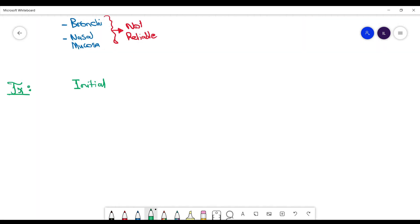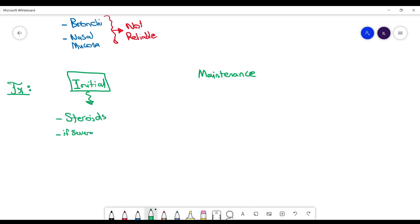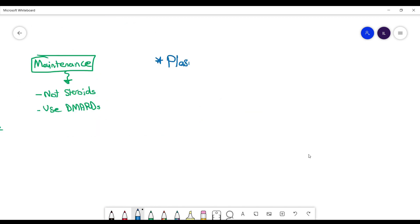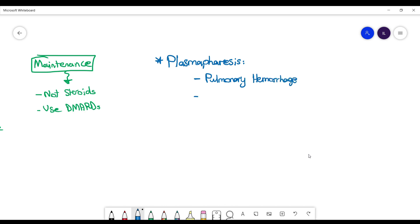Regarding treatment, similar to cancer management, we divide it into initial and maintenance treatment. Initial treatment is steroids, and if severe, add cyclophosphamide at diagnosis. For maintenance, try to avoid steroids and use DMARDs as the treatment of choice. An important point: we perform plasmapheresis if patients have pulmonary hemorrhage, or if creatinine is greater than four with severe acute kidney injury.